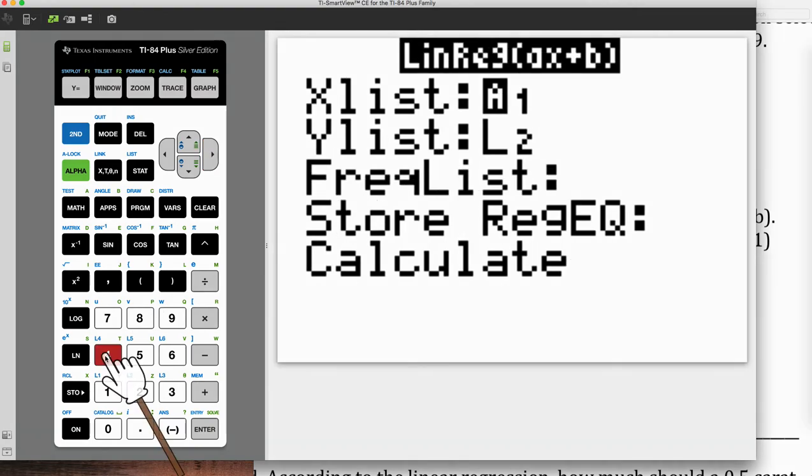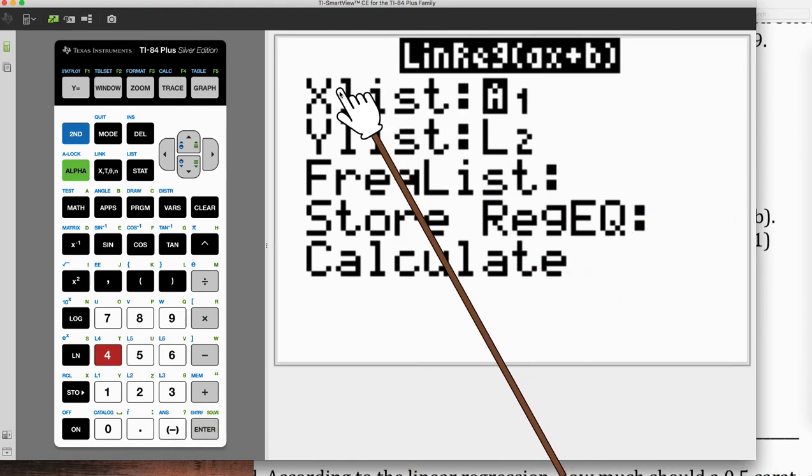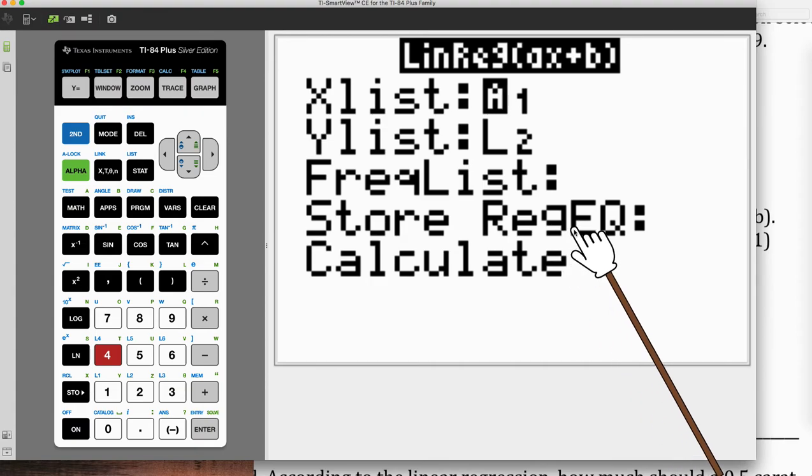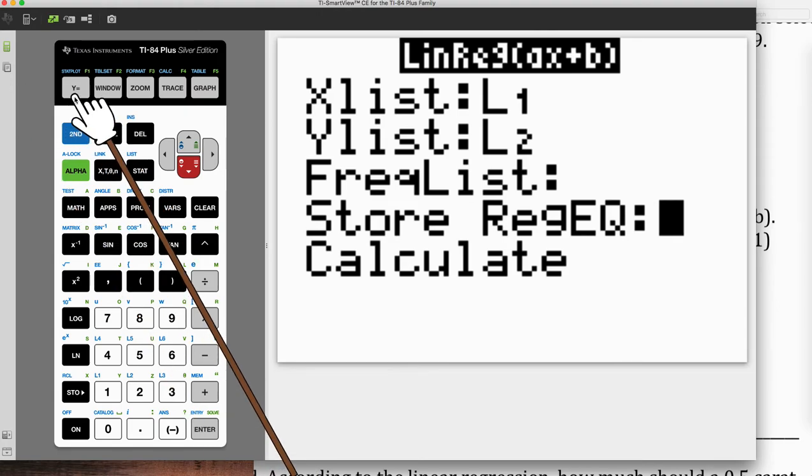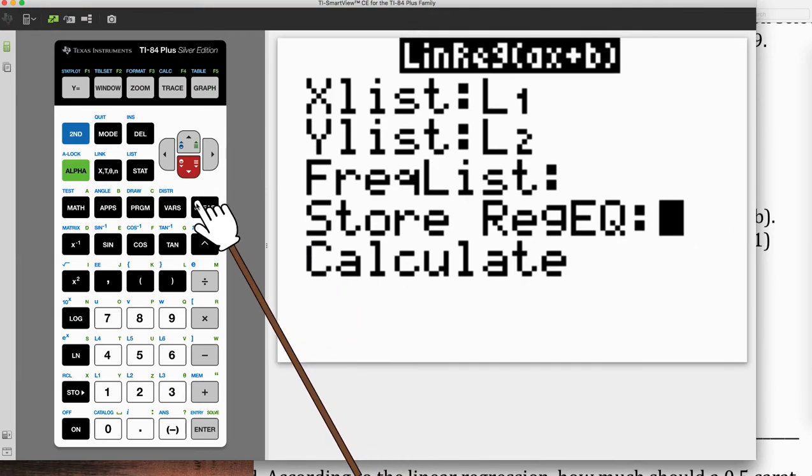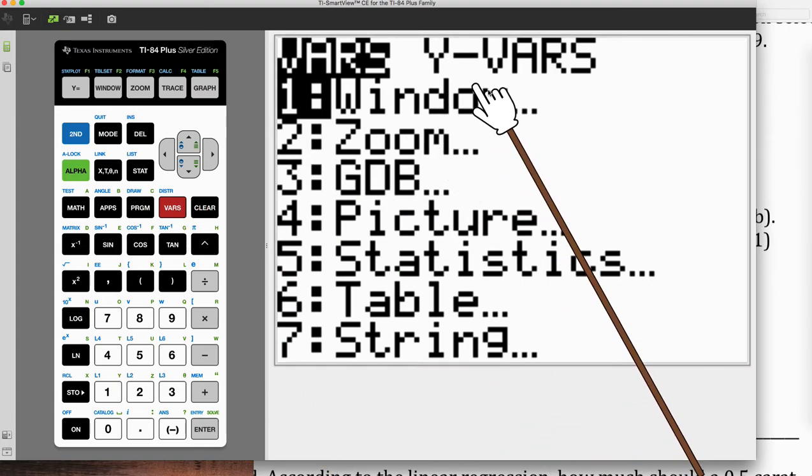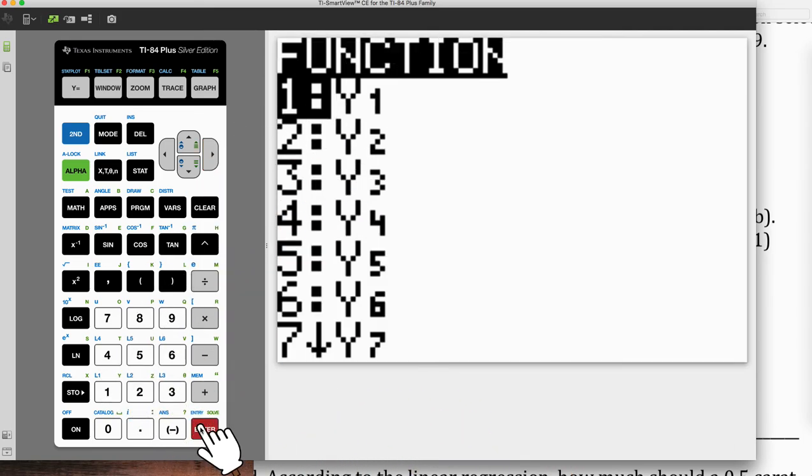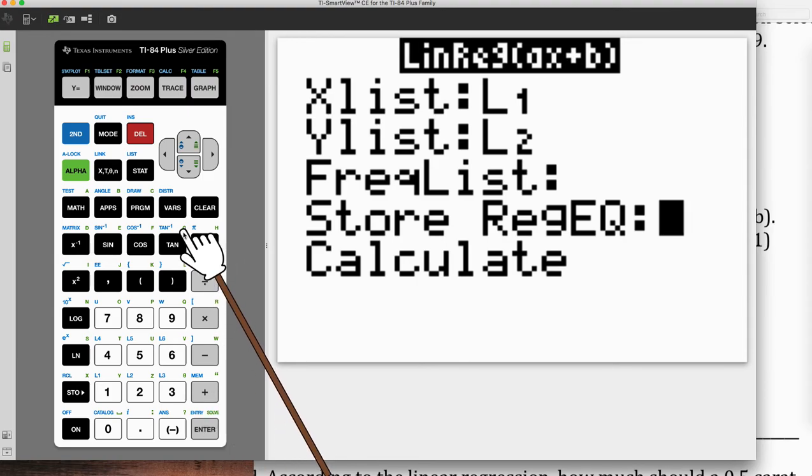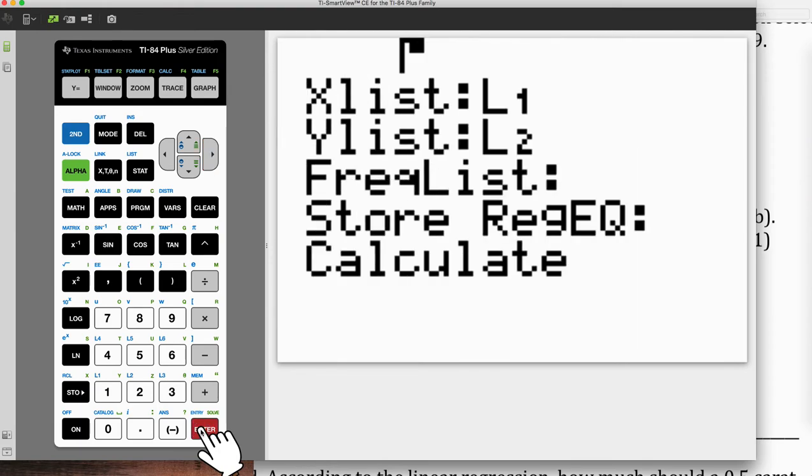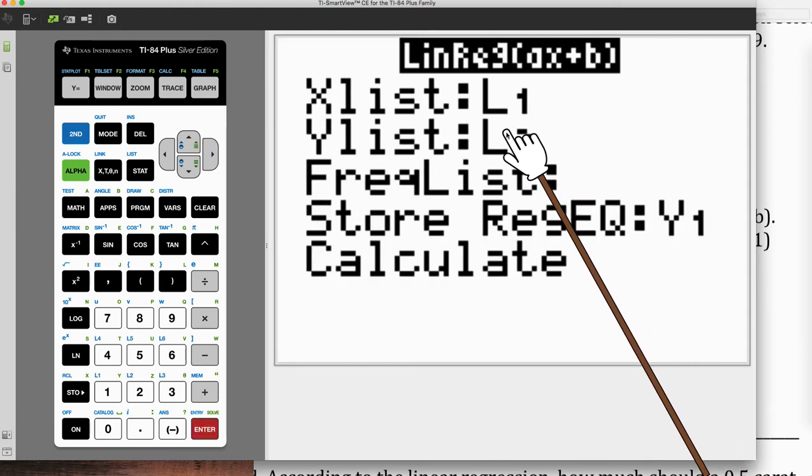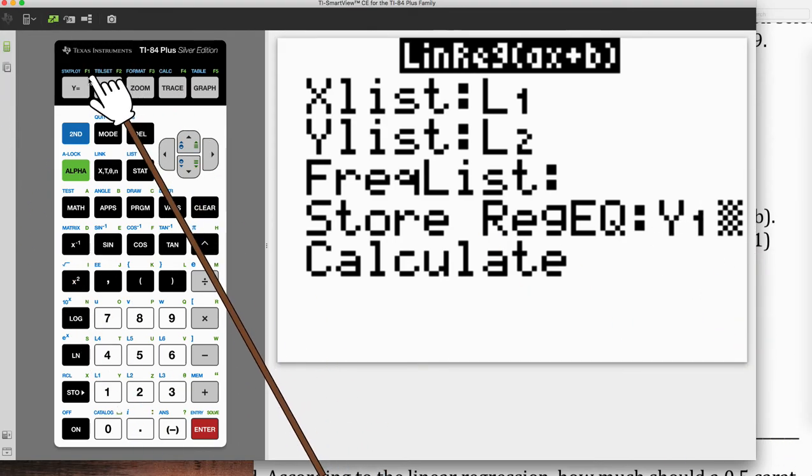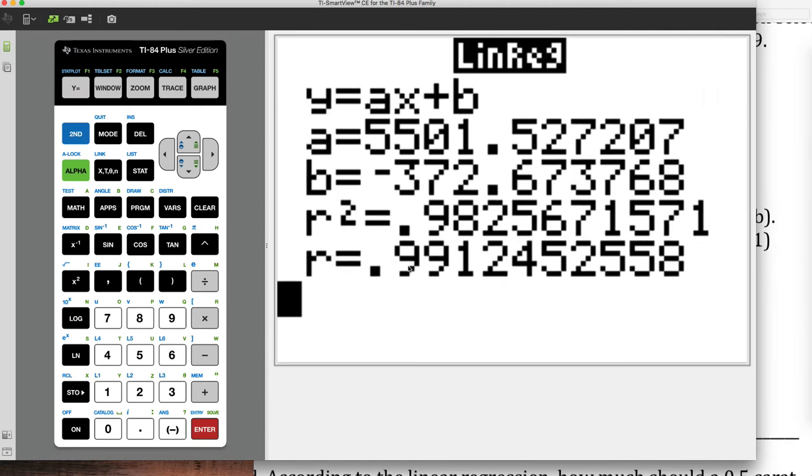So let me explain what this means. This is going to take the data from L1 as my X value. L2 is my Y value. And where do I want to store this equation that it comes up with? And the answer is I actually want to store it here in Y1. So how do I pull up the variable for Y1? So what we need to go is go into VARS. VARS means variable. See the YVARS on the top menu. So I'm going to scroll right. And number one is a function. So just hit enter. And then Y1 is the Y1. So all we have to do is hit enter, and then enter to calculate.